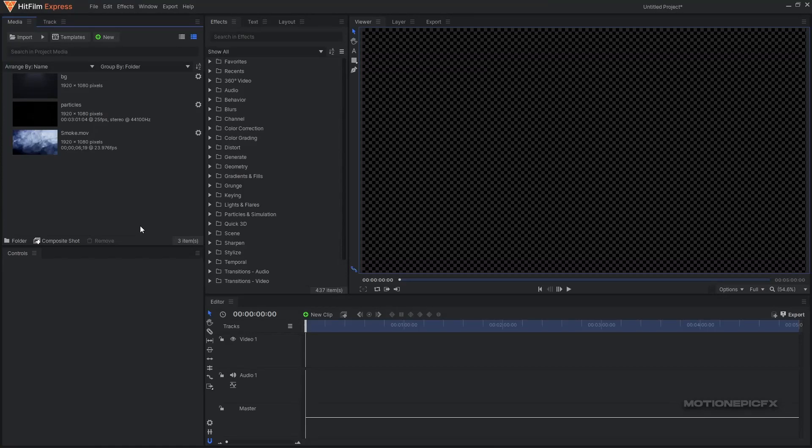Hey guys, welcome back to the channel. In this video I'm going to show you how you can create a movie title animation inside of HitFilm Express.